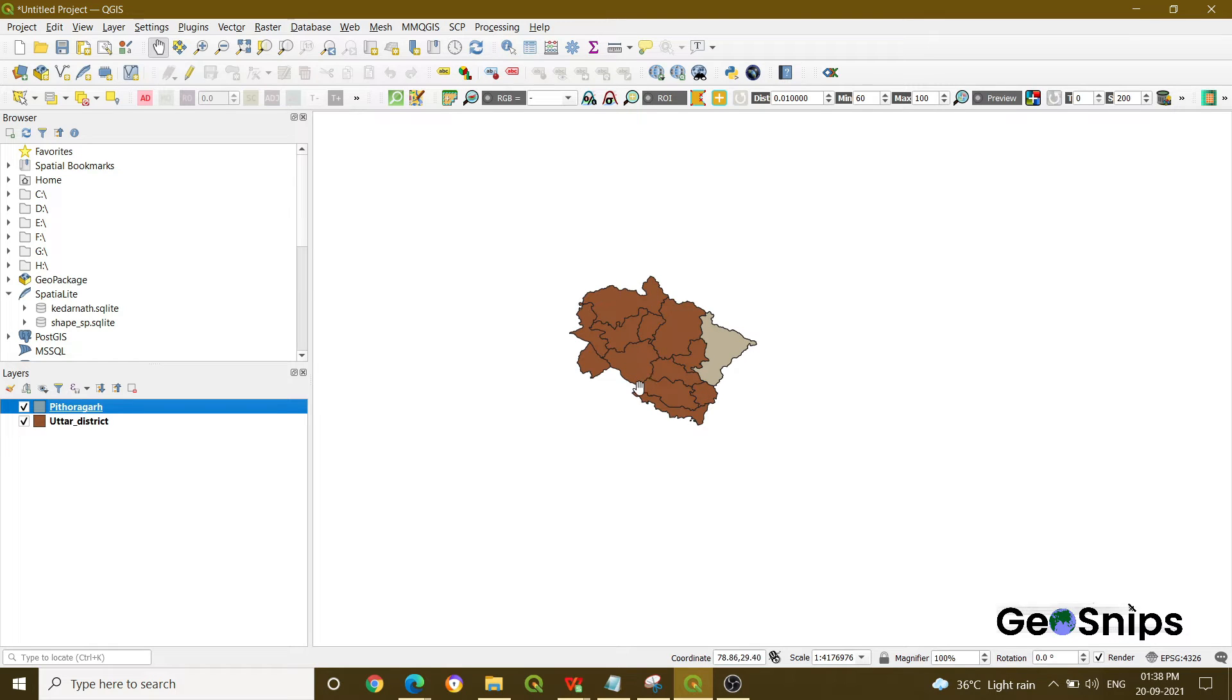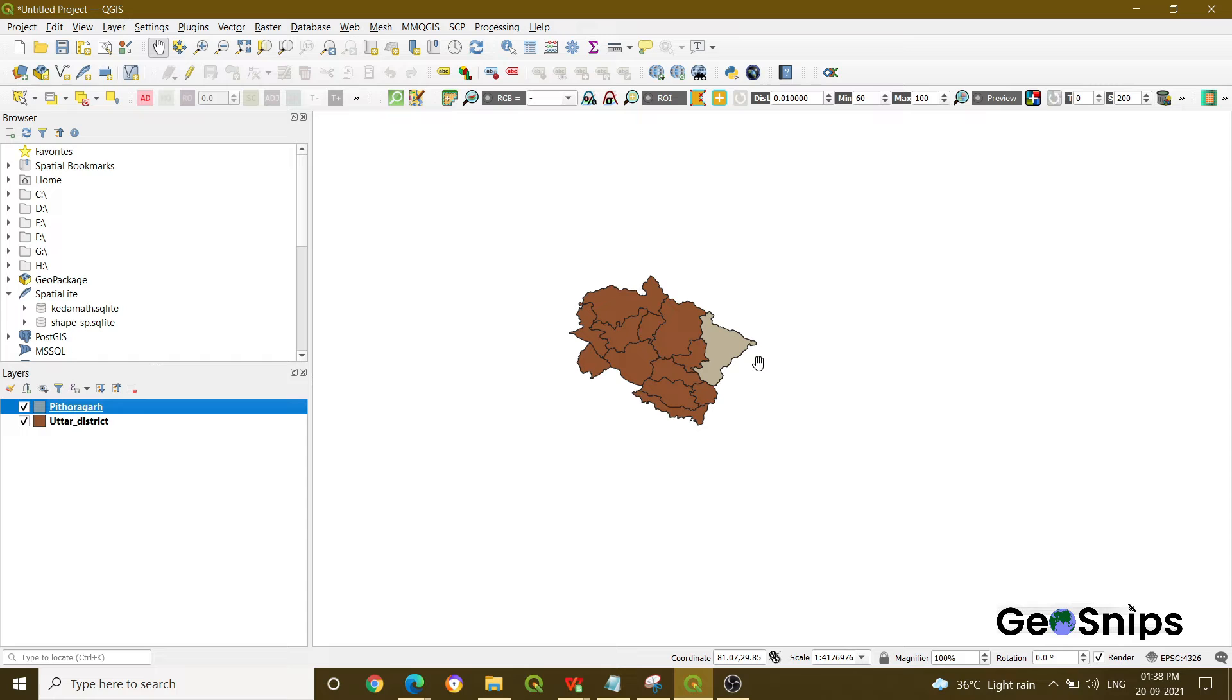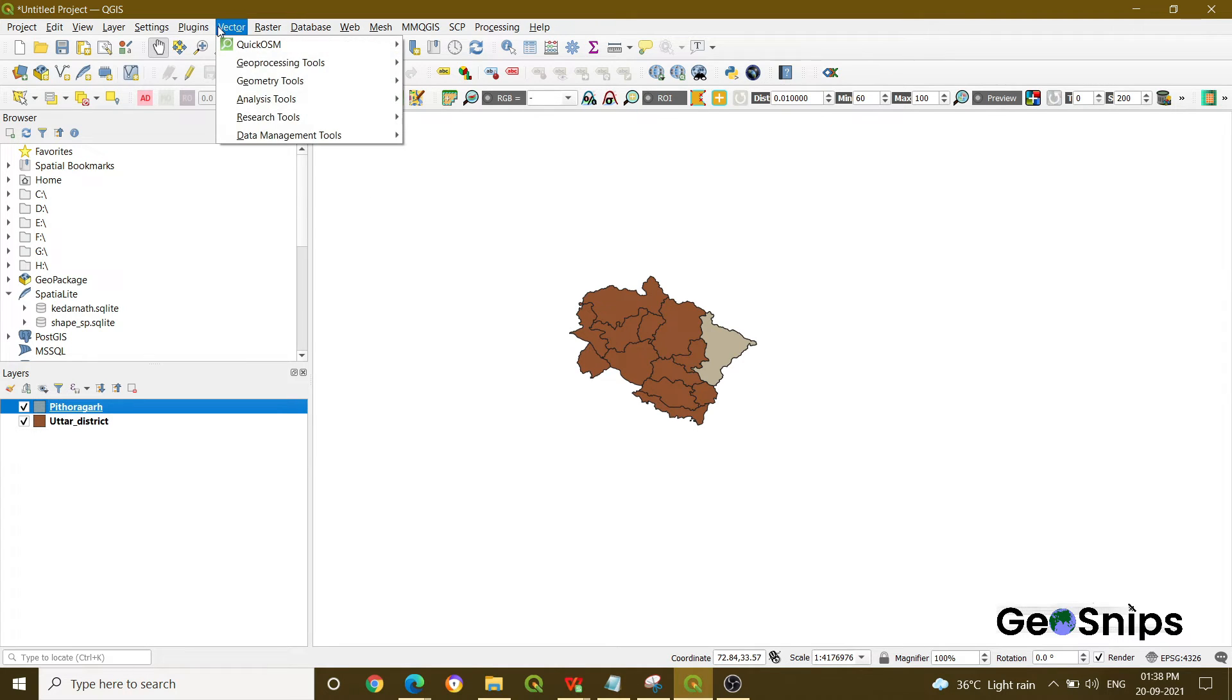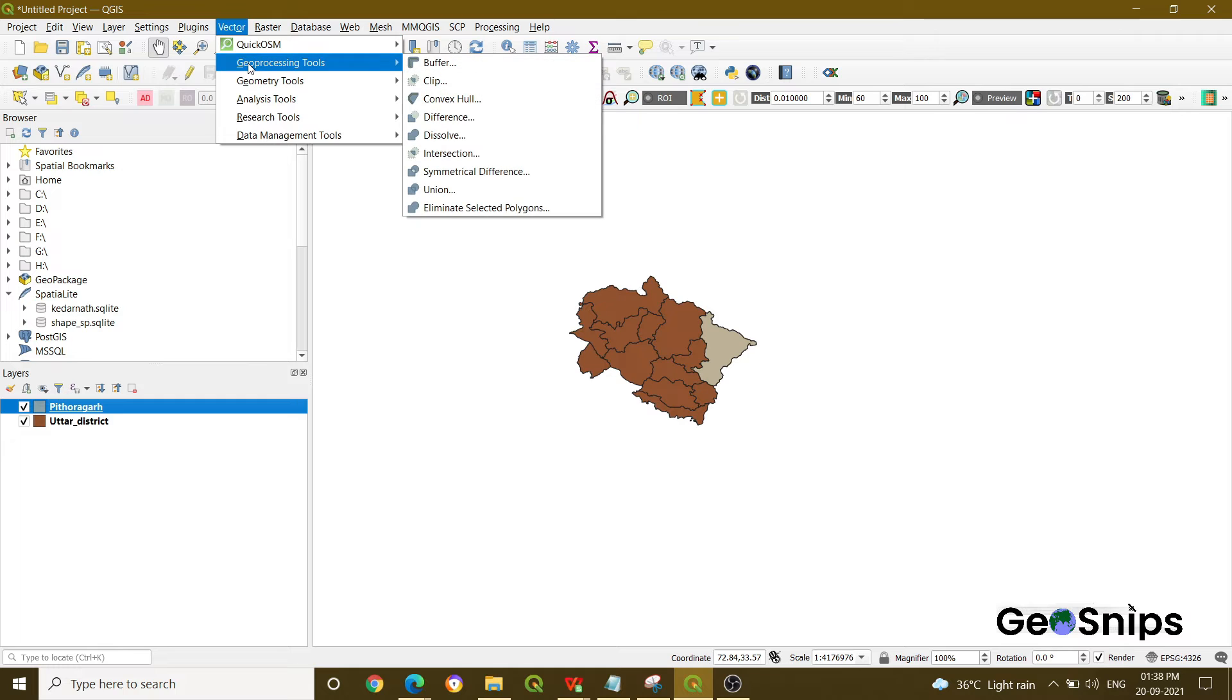Just want this shapefile without the Pratapgarh region. How you can perform that? We usually perform that using the difference operation. What you have to do is basically go to Vector and then click the geoprocessing tool option.